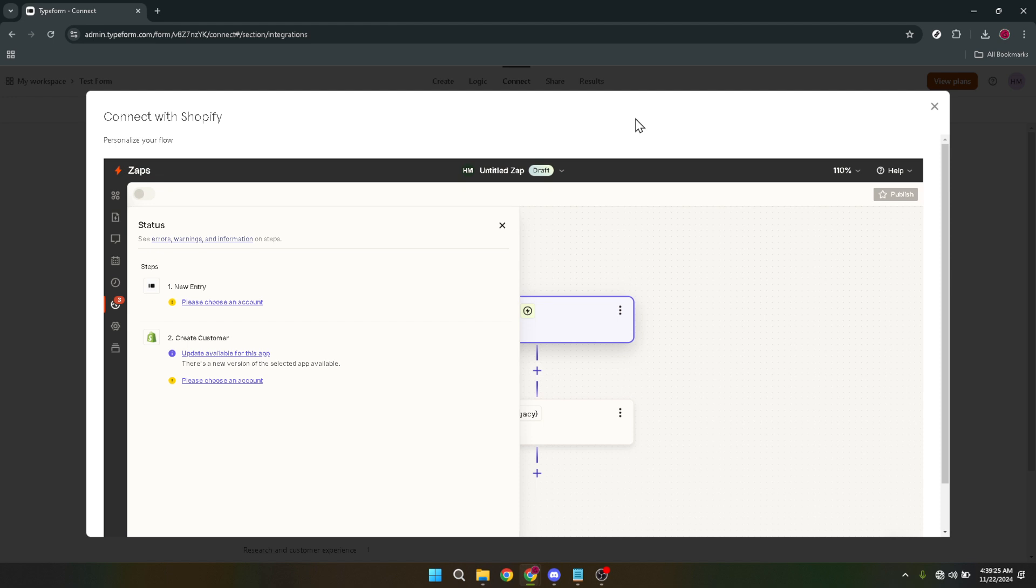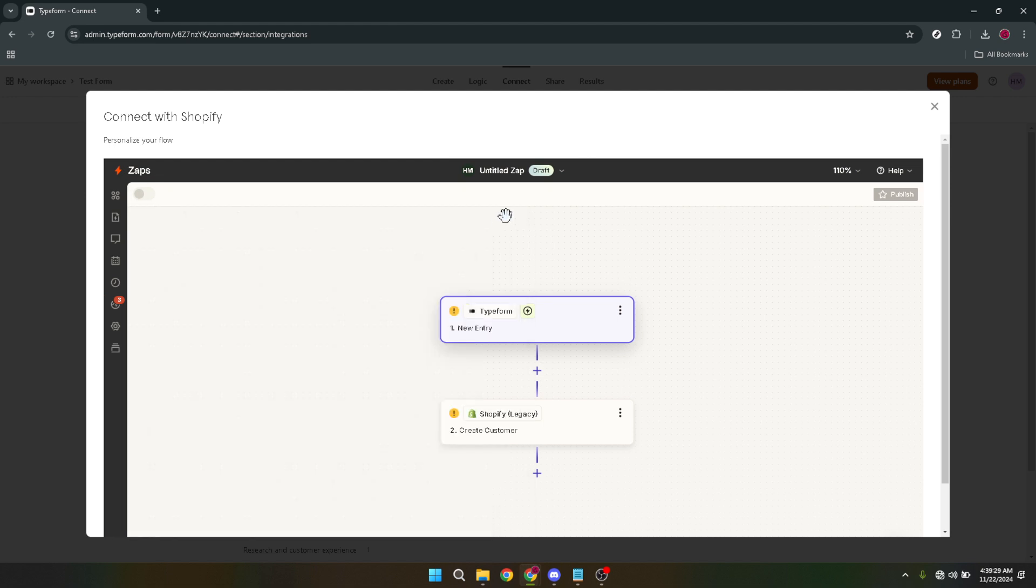Typically this involves copying a provided embed code from Typeform and pasting it into the appropriate section of your Shopify store, like a product page or a dedicated form page.